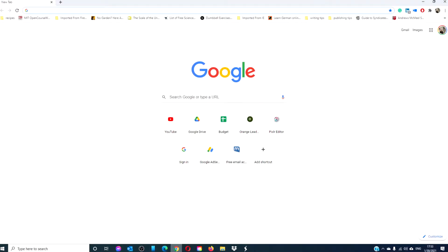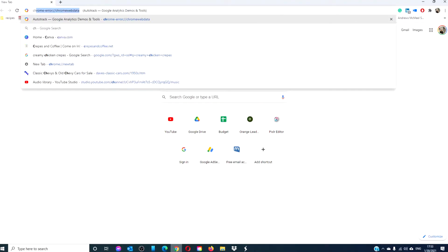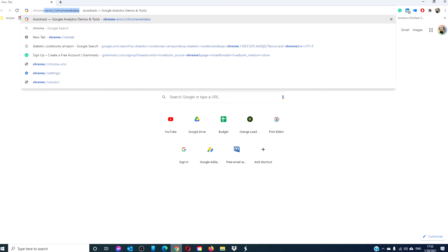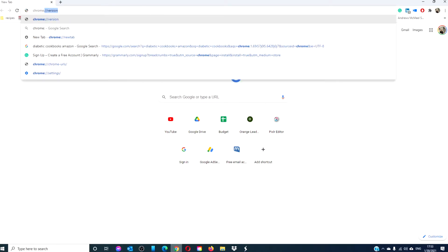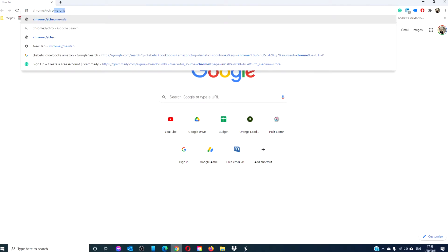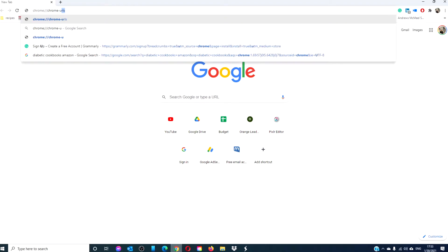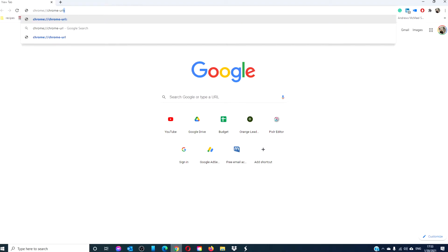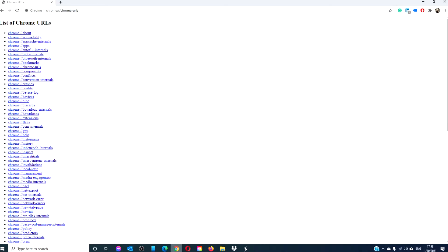In Google Chrome, type in chrome://chrome-urls/ and you will see a list of URLs that can help maximize your Chrome experience, debug a problem, and even provide tools for developers. Here are a few of them.